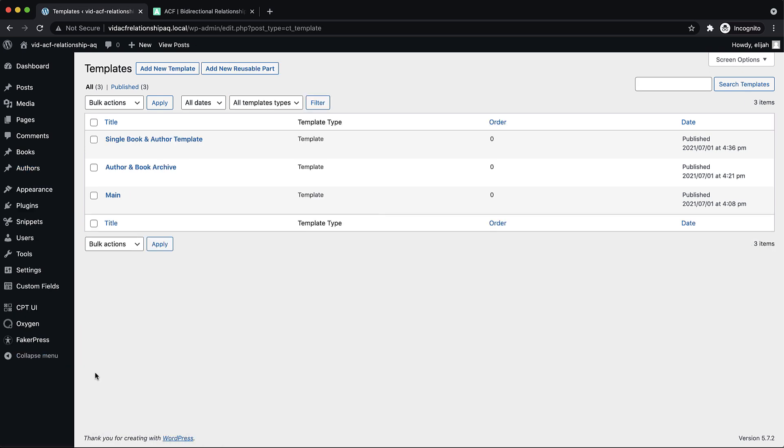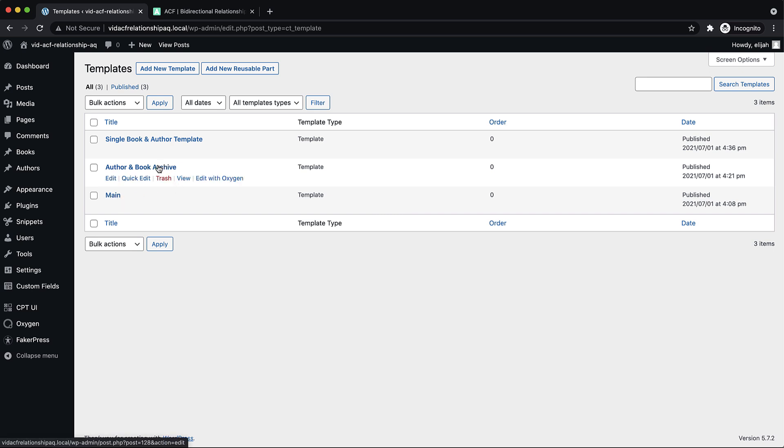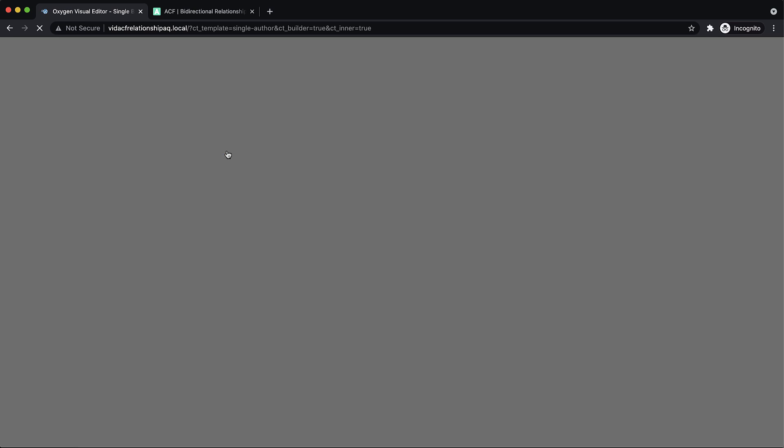So let's go to templates. And we have a main template with a header and some navigation. Then we have an author and book archive so that we can view a list of our authors and books. And then the one we're going to be working with today is the single book and author template. So let's jump into that with Oxygen.